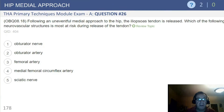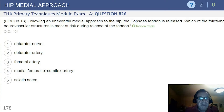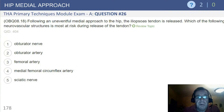The medial approach to the hip, also called the Ludloff approach, is a little less common. Following an uneventful medial approach to the hip, the psoas tendon is released.